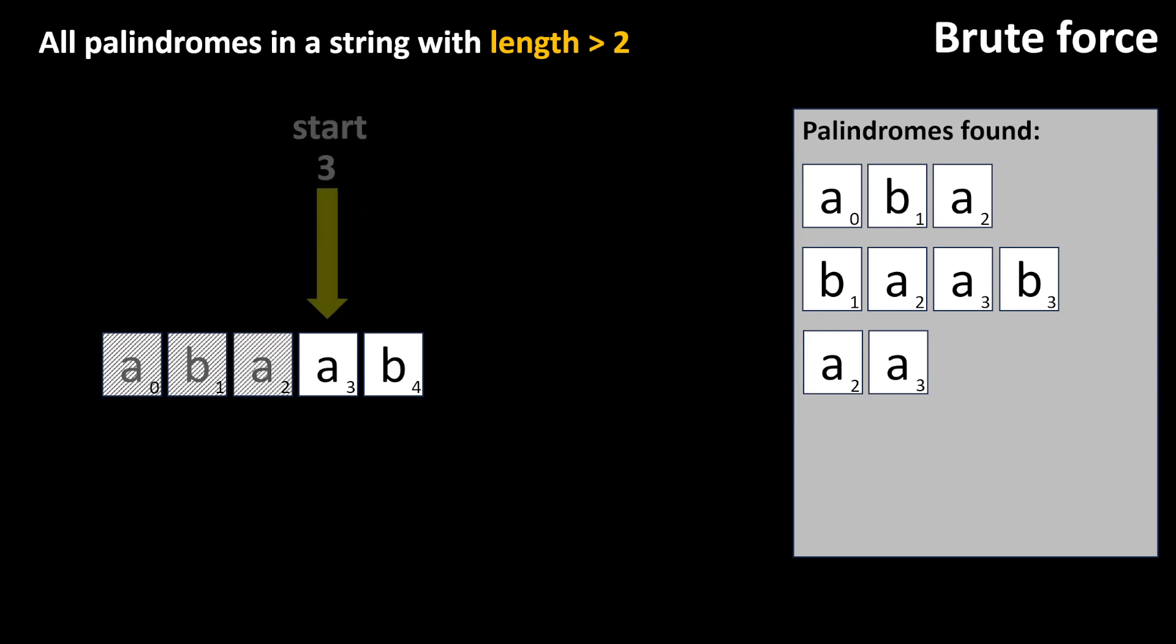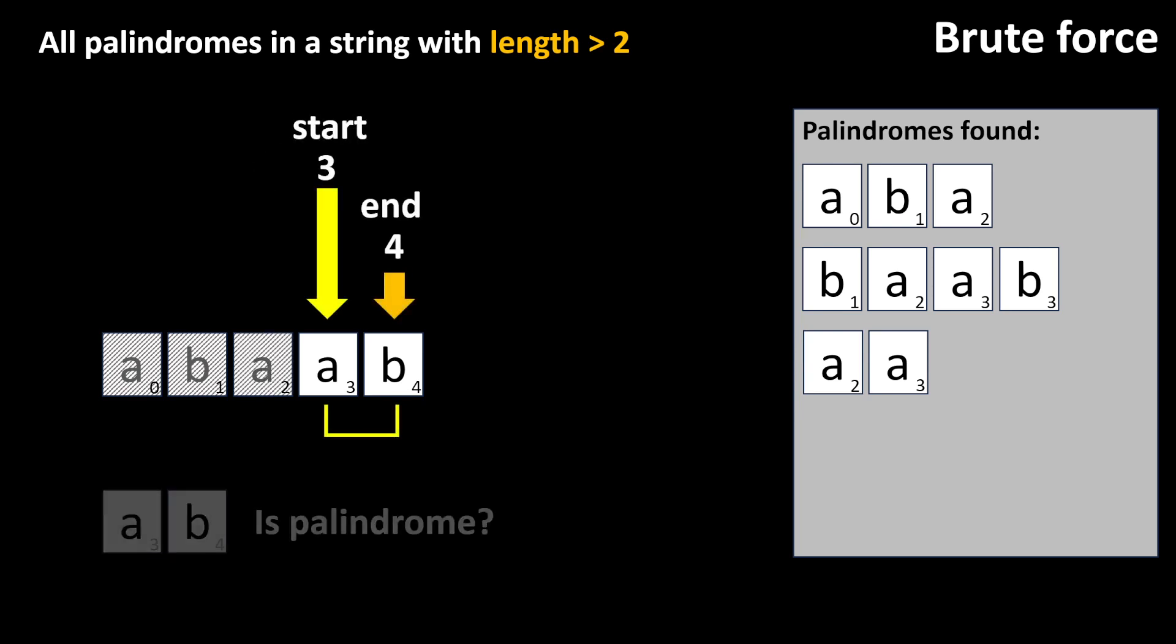When the index start is equal to the input string length minus two, we can stop. The next comparison would be the last character with the next, which doesn't make sense. Again, keep in mind that we want only substrings with two or more characters. Now, let's code this.